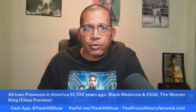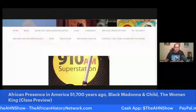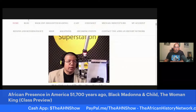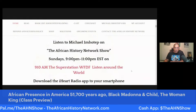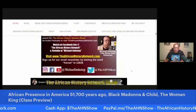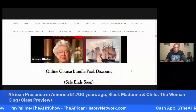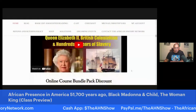All the sessions are archived and recorded, so you can go back and watch anytime. Here I am at the radio station, 9:10 a.m. The Superstation WFDF here in Detroit. My show, the African History Network Show, has been on Sundays 9 p.m. to 11 p.m. for six years. You can scroll down and find one of my broadcasts dealing with Queen Elizabeth II, British colonialism, and hundreds of years of slavery with no reparations.